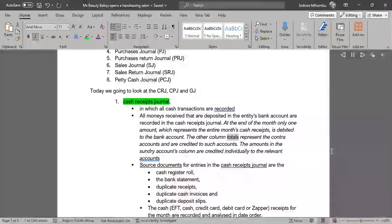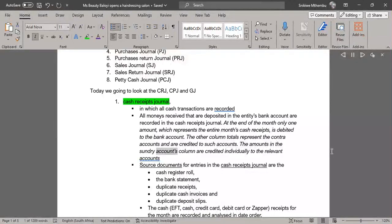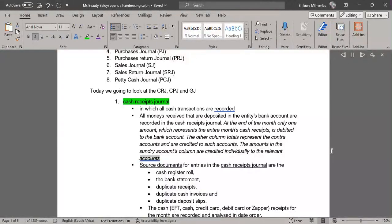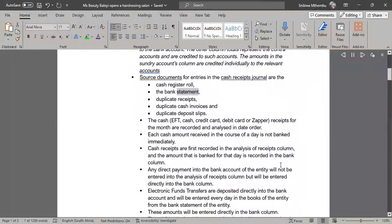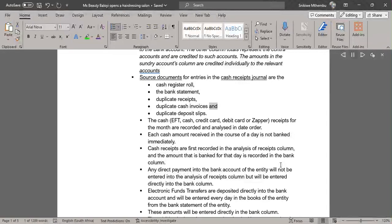The other column totals represent the contra accounts and are credited to such accounts. The amounts in the sundry accounts column are credited individually to the relevant accounts. Source documents for entries in the cash receipts journal are the cash register roll, the bank statement, duplicate receipts, duplicate cash invoices, and duplicate deposit slips.